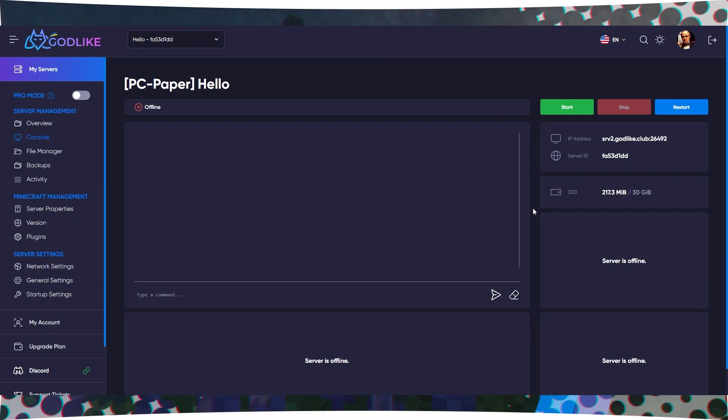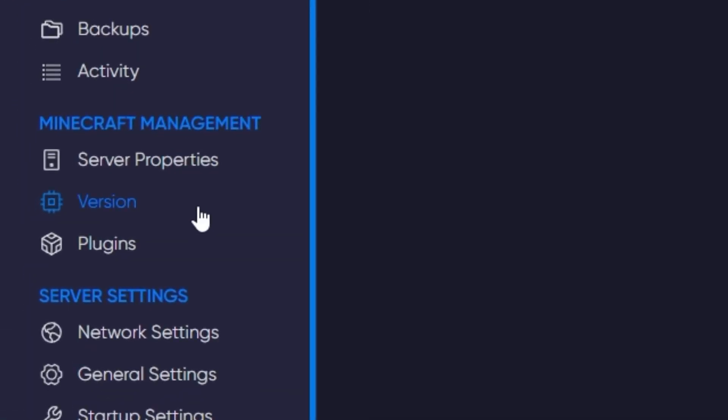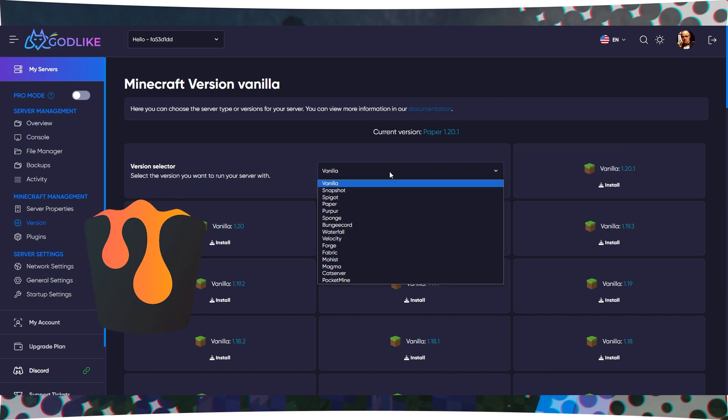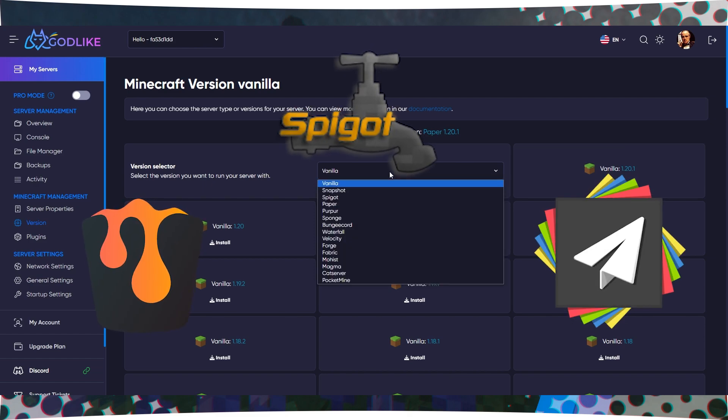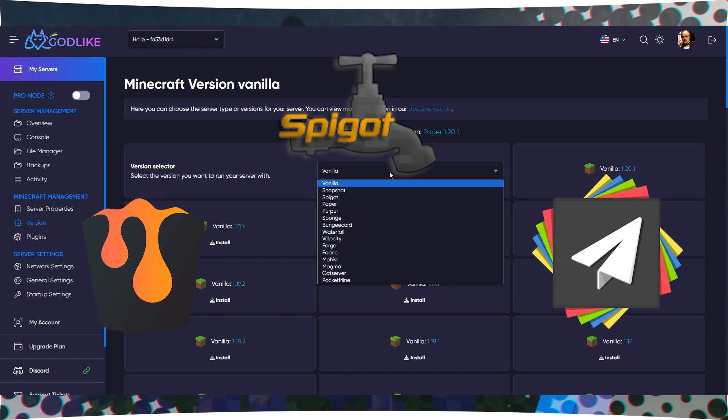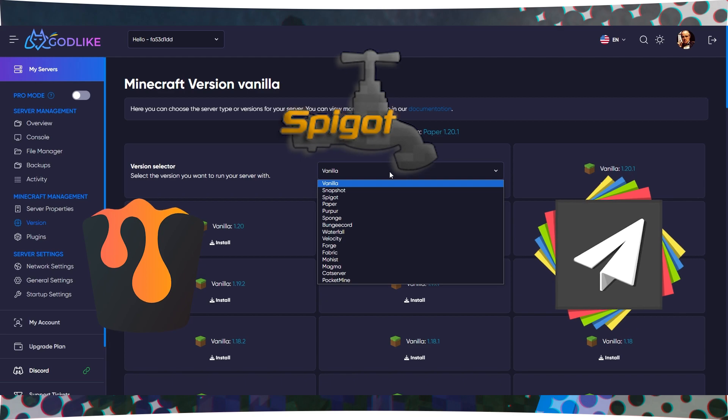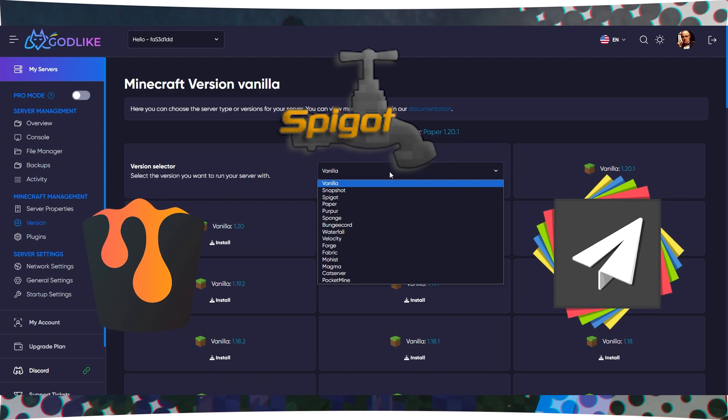To begin, you need to install the correct server type. Go to your Minecraft server's control panel. Find the tab labeled Core and Version. Here, you'll need to choose one of the three types: Bucket, Spigot, or Paper. Select the one that best suits your needs and configure the server version accordingly.